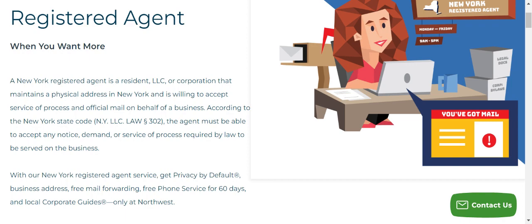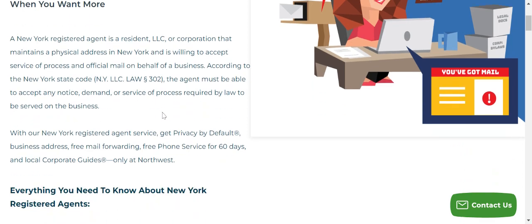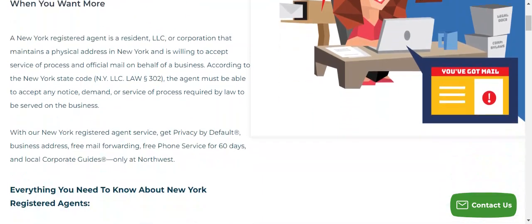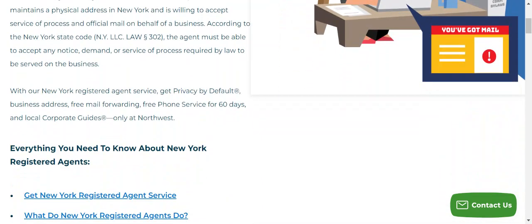For example, NY Law 302 states that the agent must be able to accept any notice, demand, or service of process required by law to be served on the business — and that's effectively their job as your registered agent. Through clicking on the link below, you can do the same: click on the state you're in, come through to this page which will be almost like the home page for your state's registered agent, and it will talk you through the requirements and the statute involved.